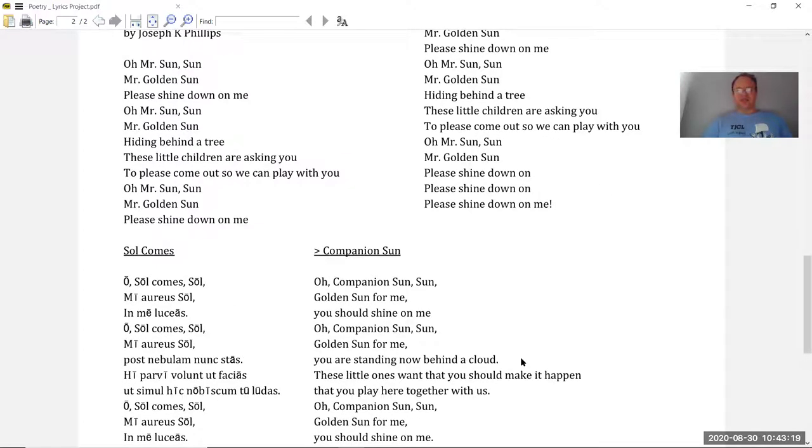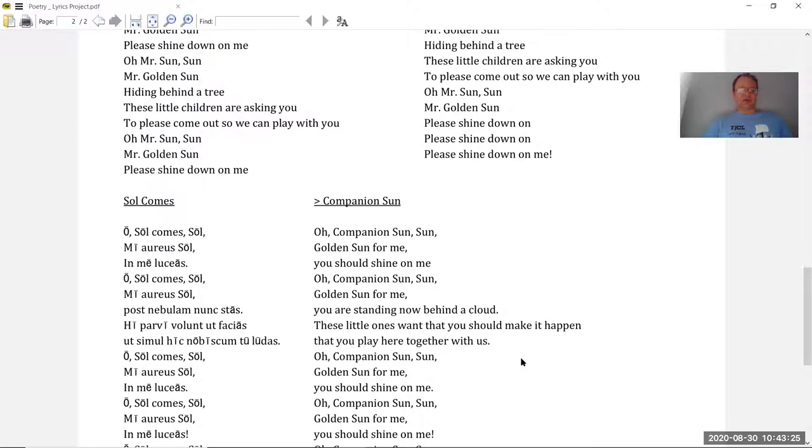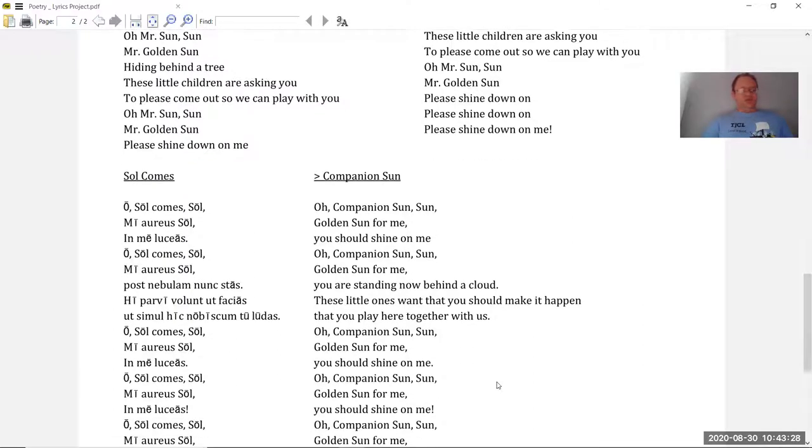Sol Kames means companion son or sun, my comrade, my buddy, something like that. Okay? Here it goes.